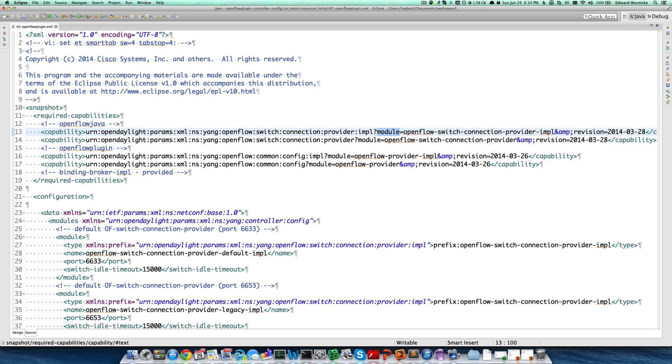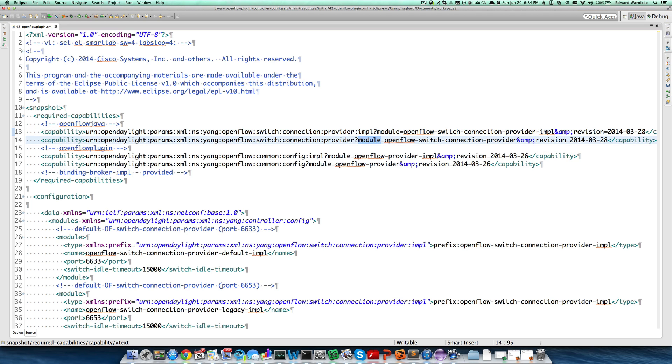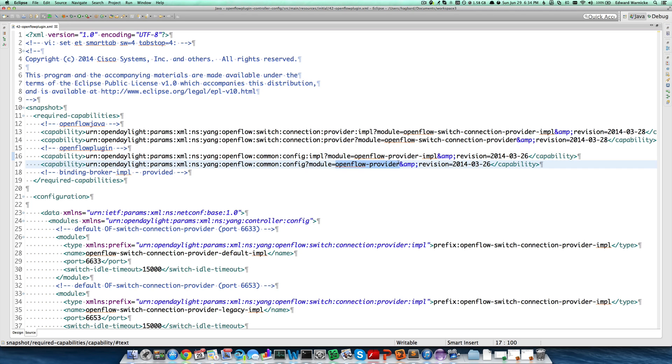The first is the OpenFlow Switch Connection Provider Impl module, an implementation of the Switch Connection Provider service. The second is the module for the OpenFlow Switch Connection Provider. This is the service that provides switch connections. We also need modules for OpenFlow Provider Impl and OpenFlow Provider. We'll look at those subsequently.